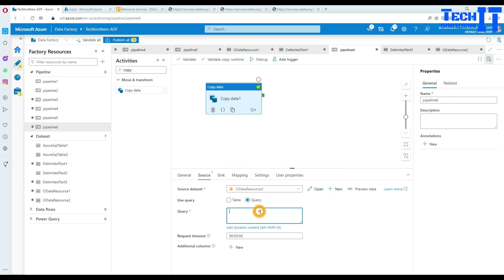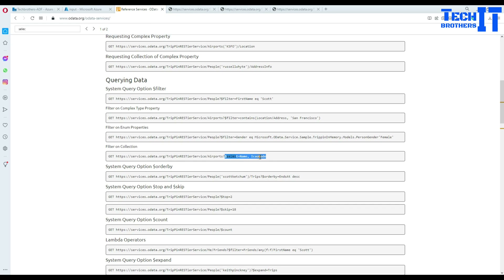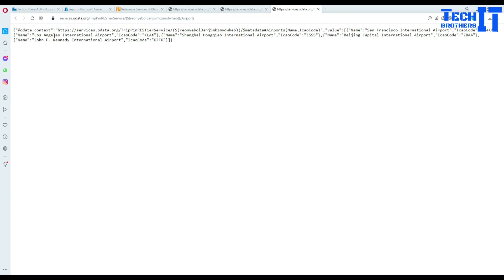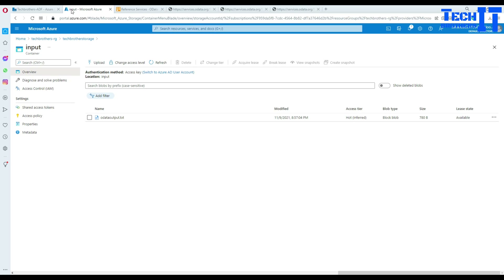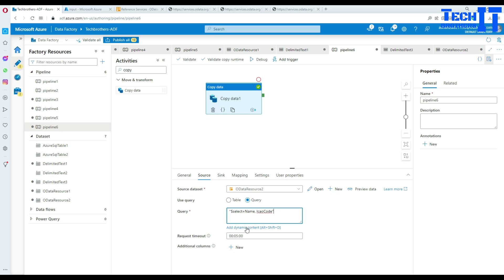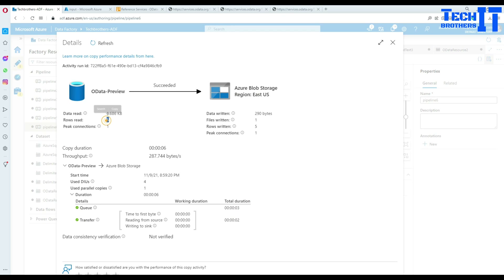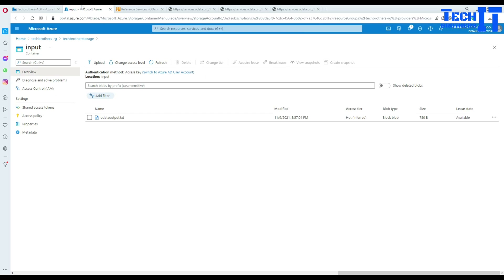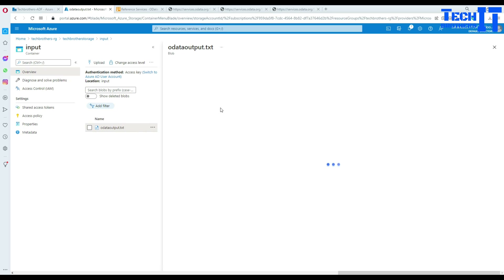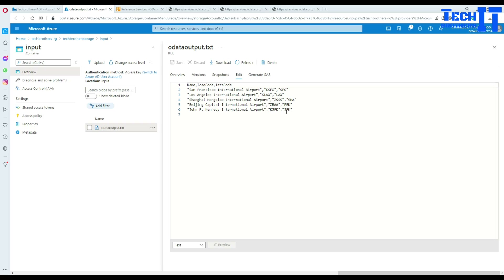I'll copy that query, go back to the OData settings, open the connection and set it to airports. Then go to the query field and paste it there - use double quotes around the value. For example: $select=Name with a filter value. You can copy this and open it in the browser to verify. Running the pipeline, it only got five records filtered according to that value - and checking the output file, we can see only those five records.